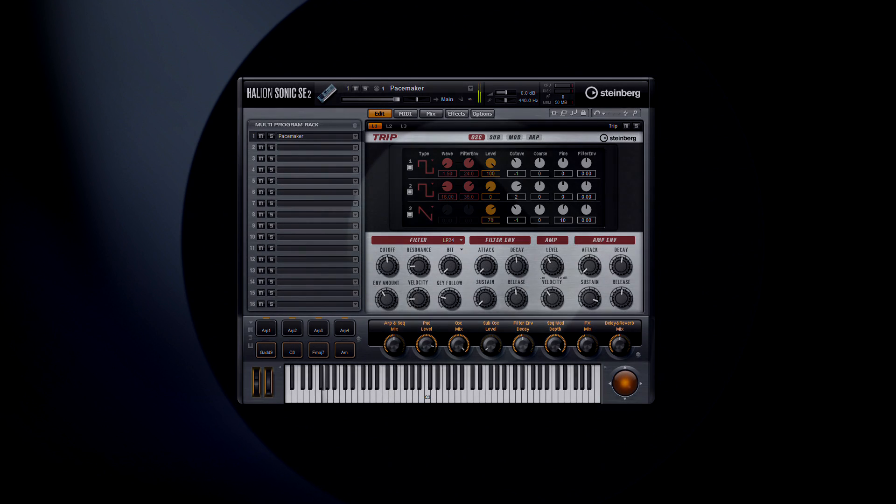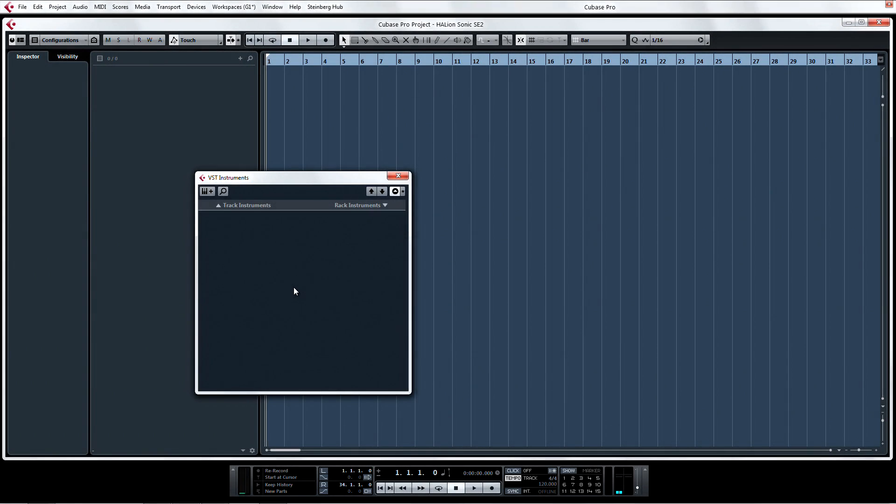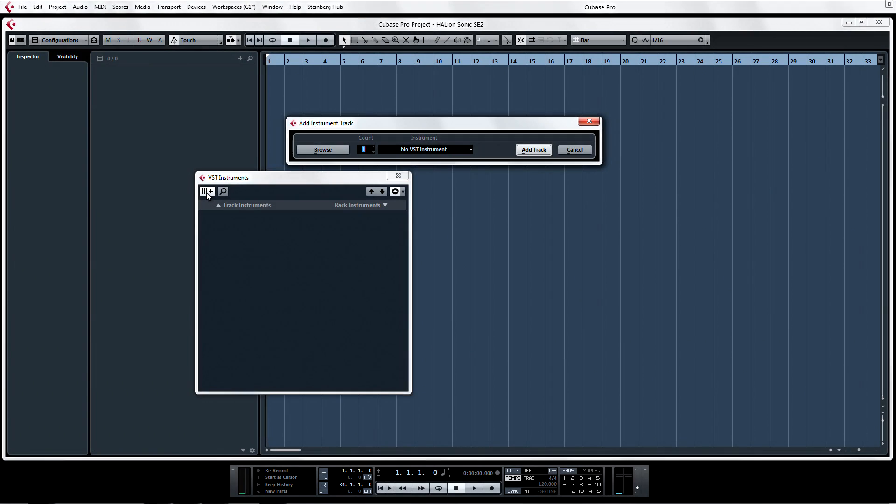To get started using HalionSonic SE2 in multi-timbral mode, either open HalionSonic SE2 in the instrument rack, or add it as an instrument track.